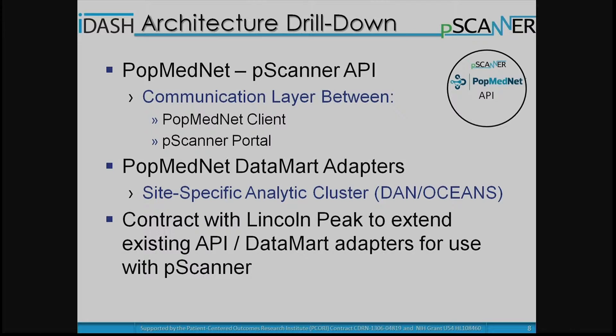For those unfamiliar with the PopMedNet client and the query infrastructure for PCORnet: the PopMedNet client is a set of software originally developed as part of the Sentinel initiative and expanded with PopMedNet. The API is a communication layer between that and the portal — either the coordinate portal or the P-Scanner portal — and the analytics side interface goes to data monitor adapters. There may be a SAS data monitor adapter from PCORnet or an R adapter.